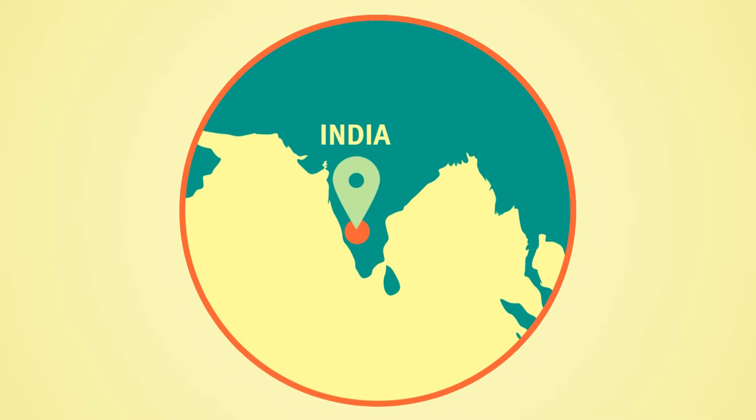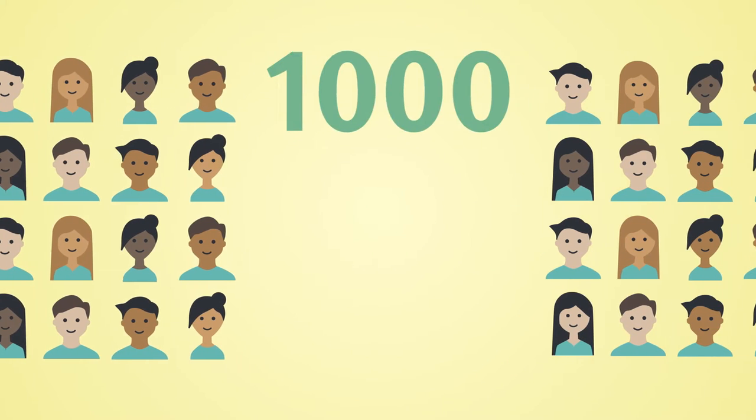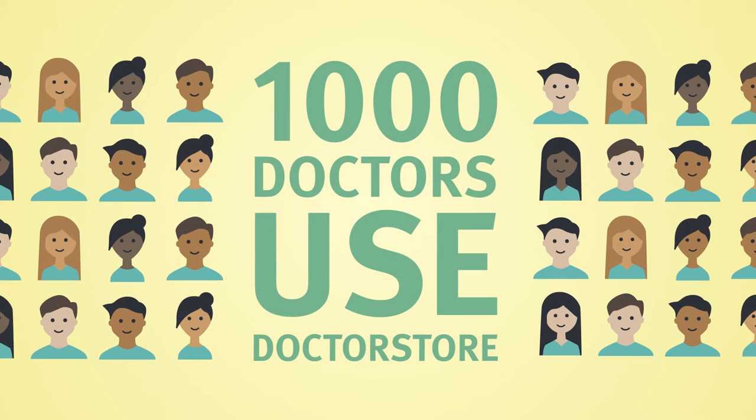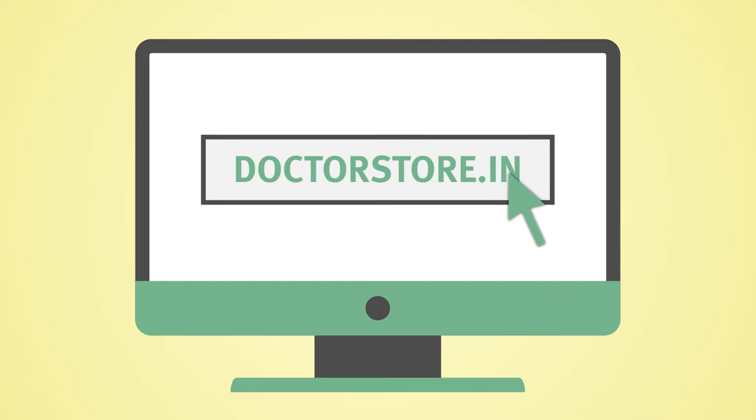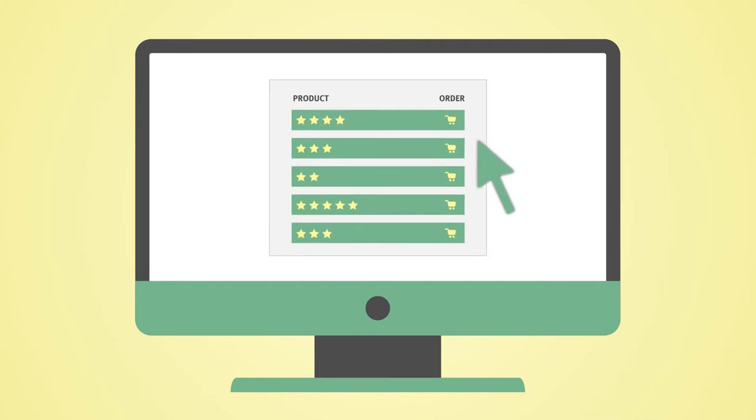In Maharashtra, India, more than 1,000 doctors use DrStore, a pioneering online portal to order contraceptives directly from suppliers.